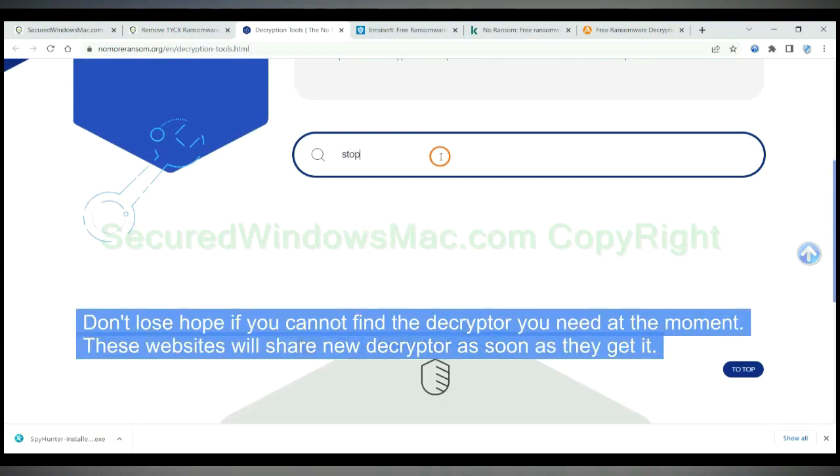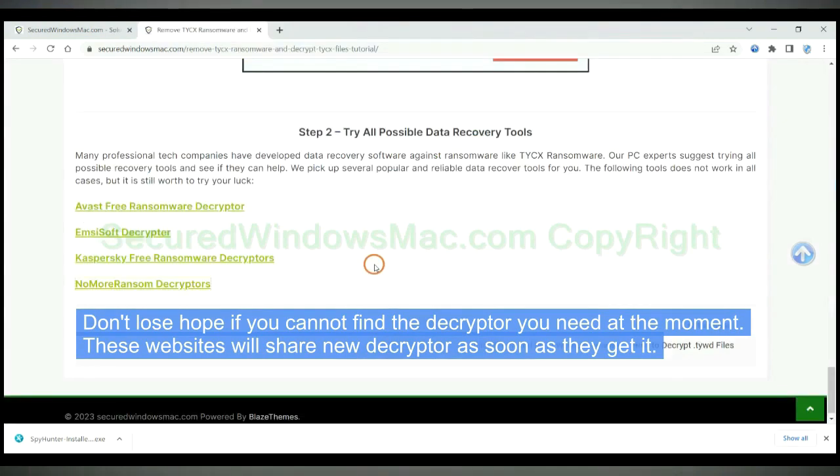Don't lose hope if you cannot find the decryptor you need at the moment. These websites will share new decryptor as soon as they get it.